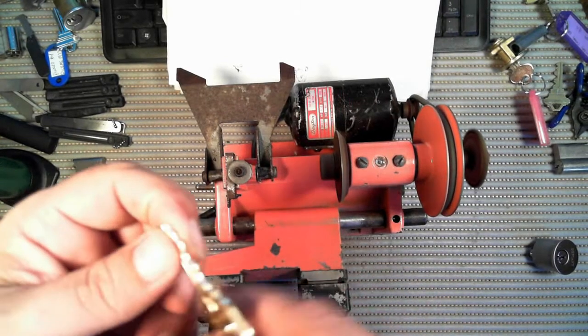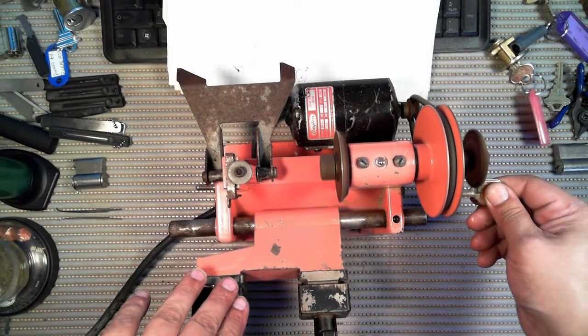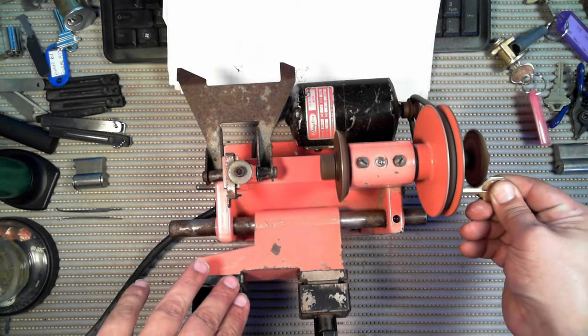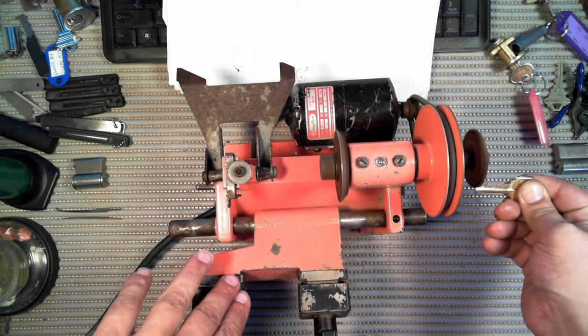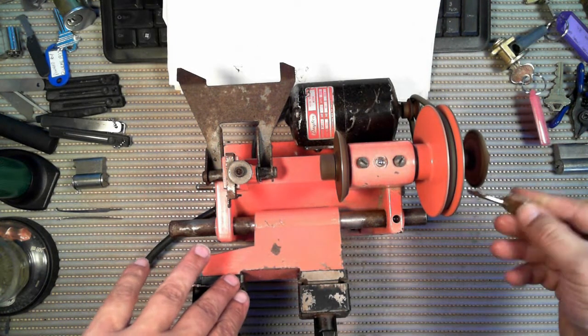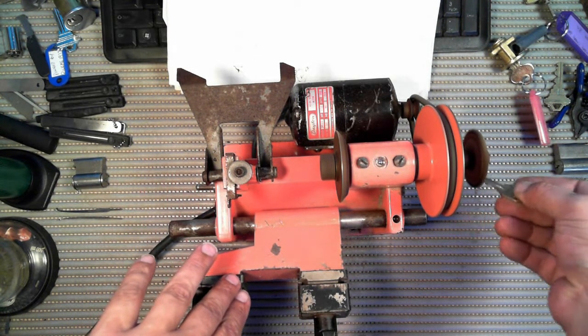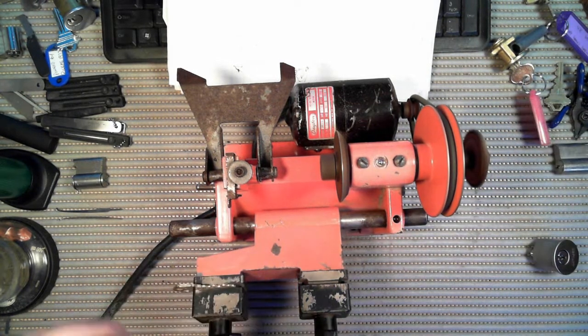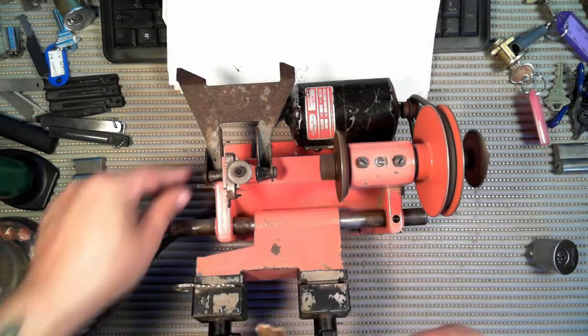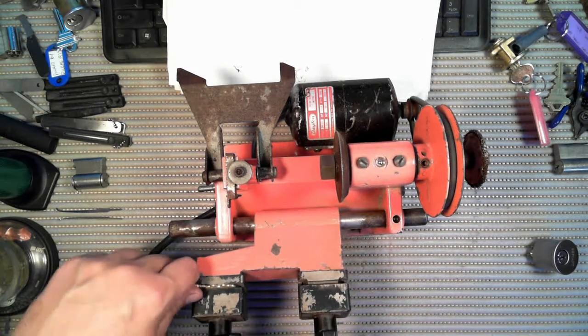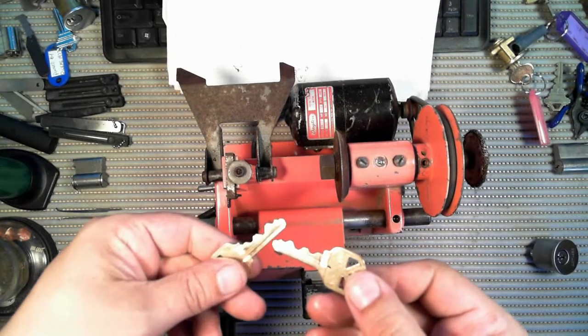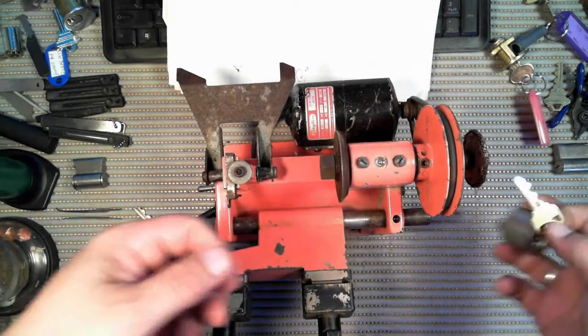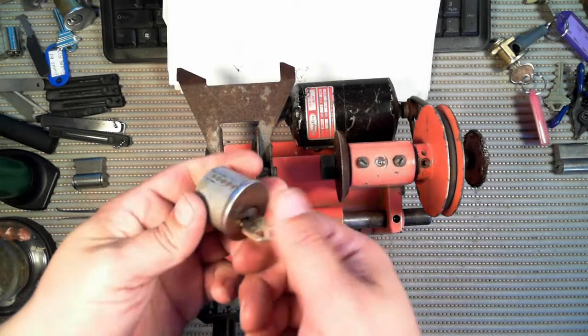And the wire brush needs to be replaced, but it still works. There we go, so it looks like a decent copy. And let's give it a shot in the lock. And it works good.